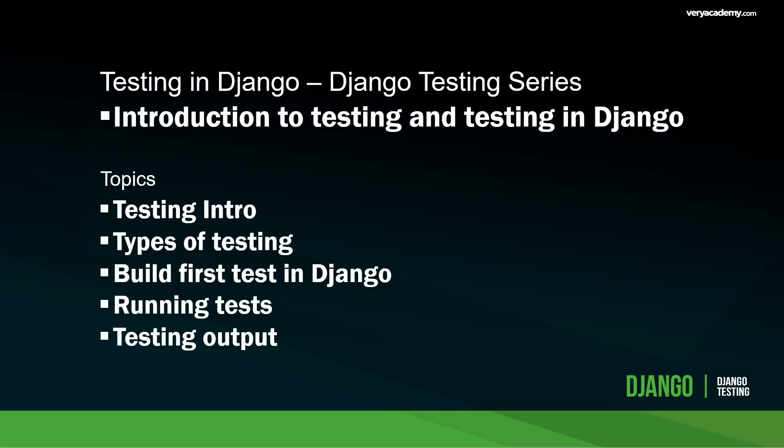Hello and welcome to testing in Django. This is a Django testing series for beginners. In this first tutorial we cover a range of different topics. First, I introduce testing and different types of tests that we might run in Django. We then build our first test in Django, look at how to run tests, and then look at the test output.